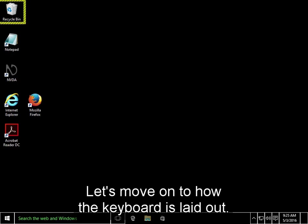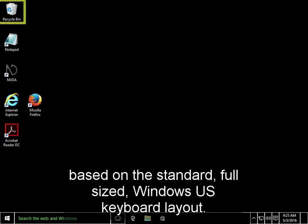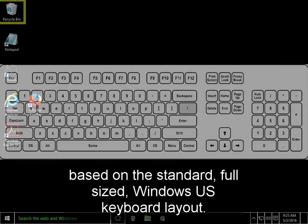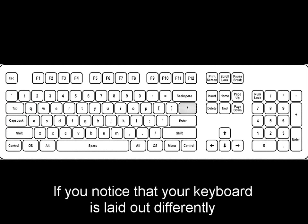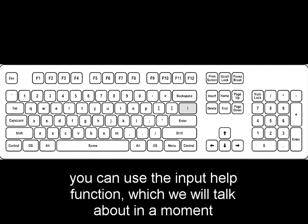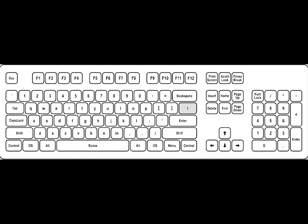Let's move on to how the keyboard is laid out. For purposes of this tutorial, the descriptions we provide of the keys on the keyboard will be based on the standard, full-sized, Windows, US keyboard layout. If you notice that your keyboard is laid out differently, you can use the Input Help function, which we'll talk about in a moment, to identify the various keys on your keyboard.